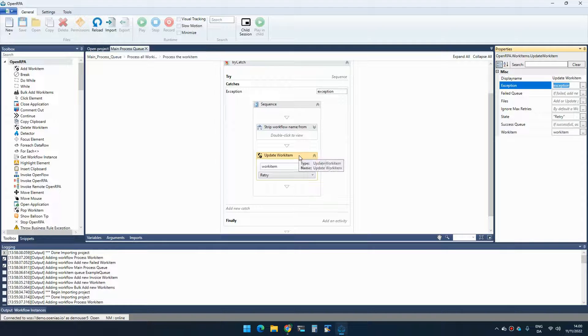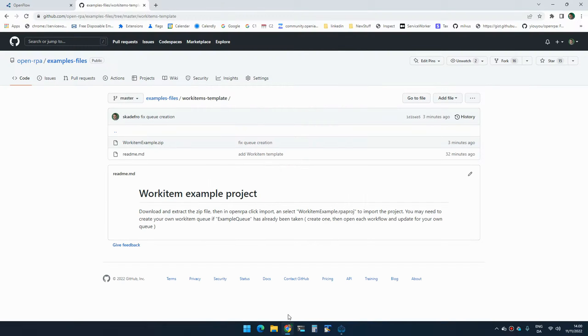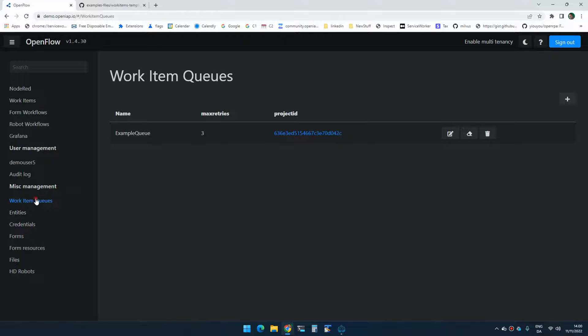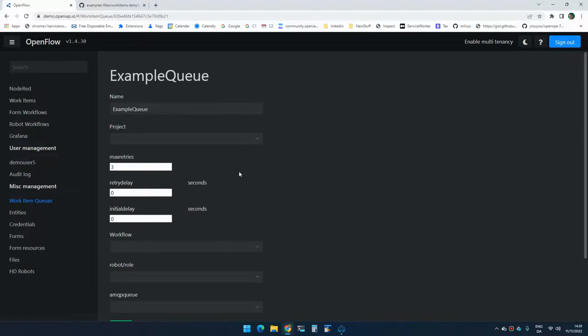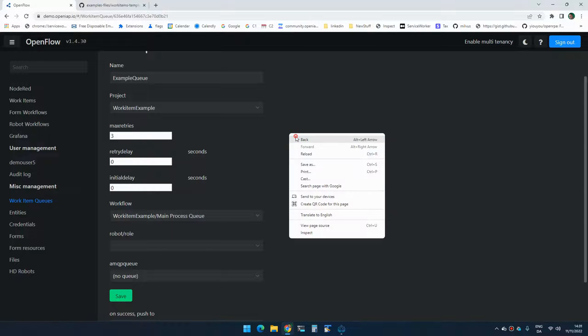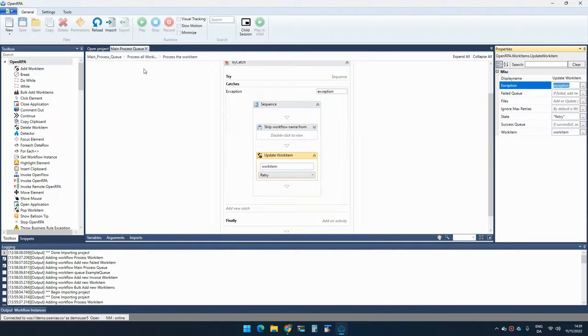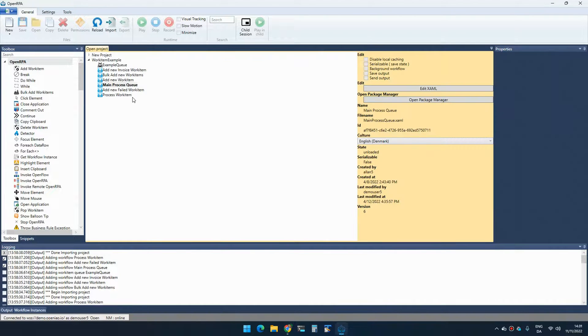Once OpenFlow gets told to retry, it will then retry that work item a number of times and we set on the queue how many times that is. So the work item queue that we just imported has the default of free. So if an item fails, it will retry that item three times. You can change that so you can just set it to whatever you want.